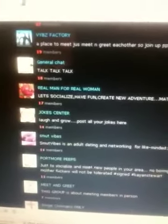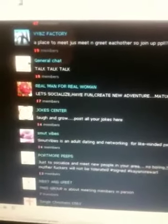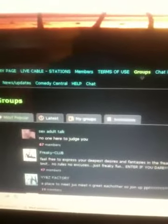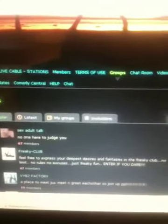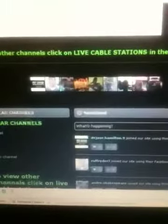You can even start groups — I'm clicking on Groups right here. You can start your own group, invite your friends, and have a conversation. And if the TV isn't your main interest, you can also play games here in real time with your friends while they're online.